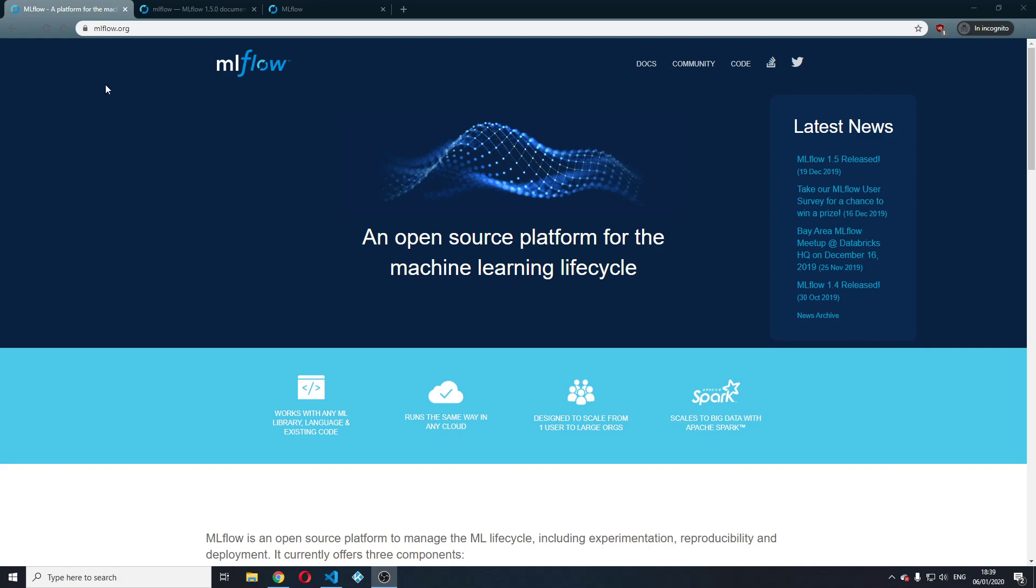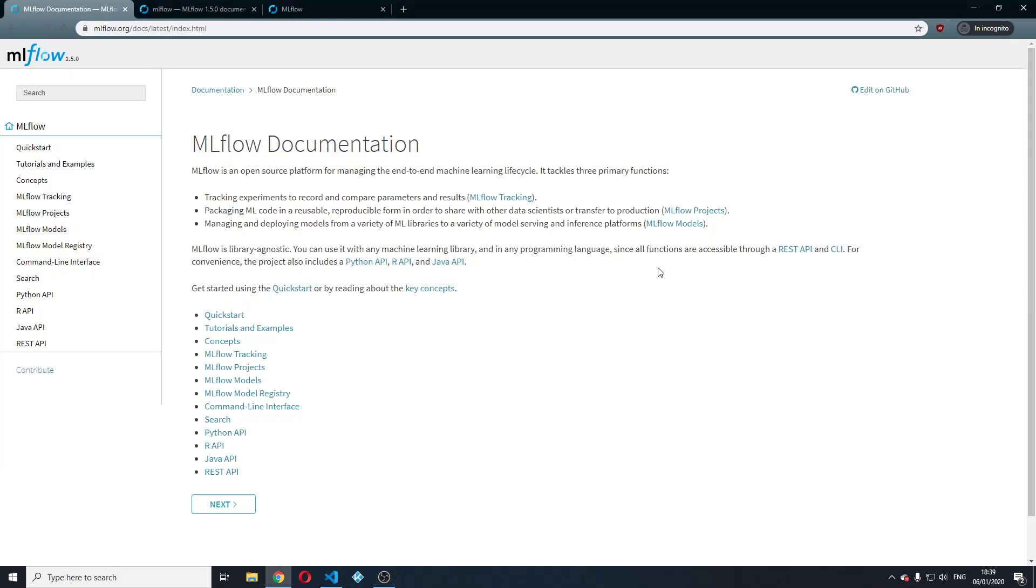You can find all the information for MLflow on the official website mlflow.org and also on their GitHub repository. I highly advise you to go through the documentation which is really well made in my opinion.